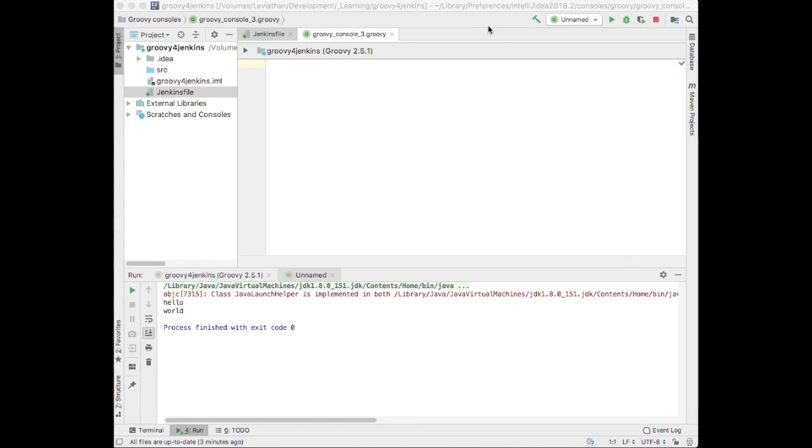My name is Ryan Wilcox. Jenkins 2 has some interesting features, one of which is the ability to script a build pipeline in the repository the source code is in, using a Jenkins file. This Jenkins file is created in the Groovy language.